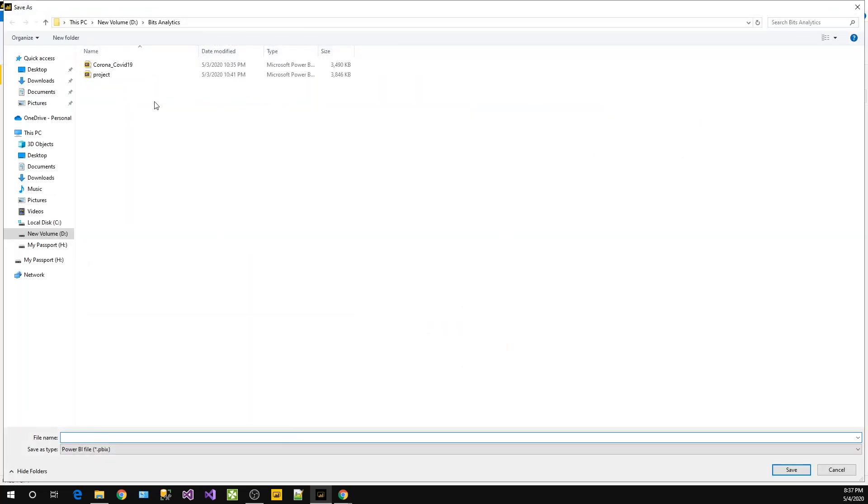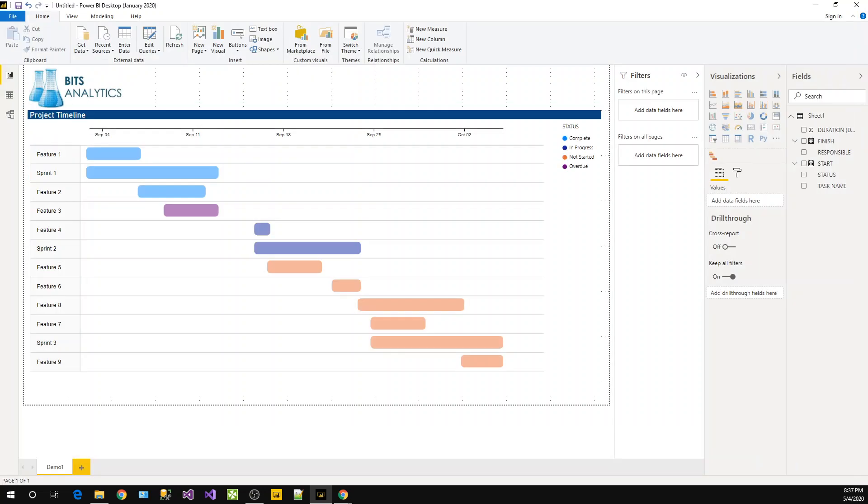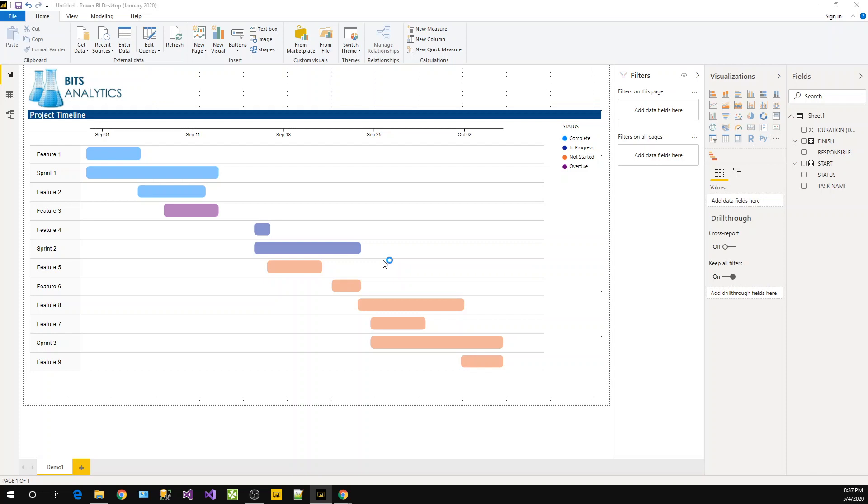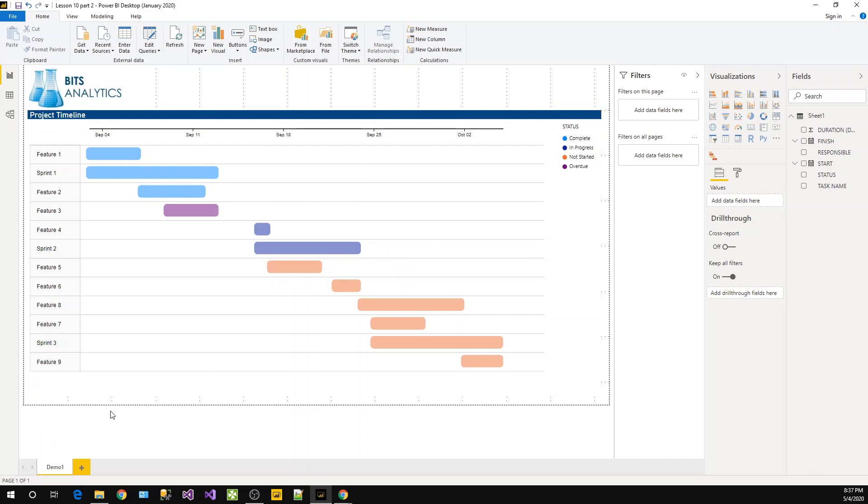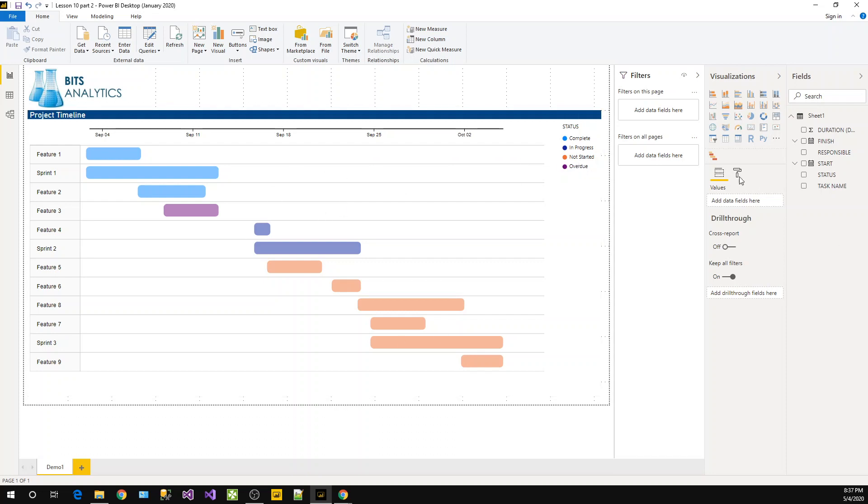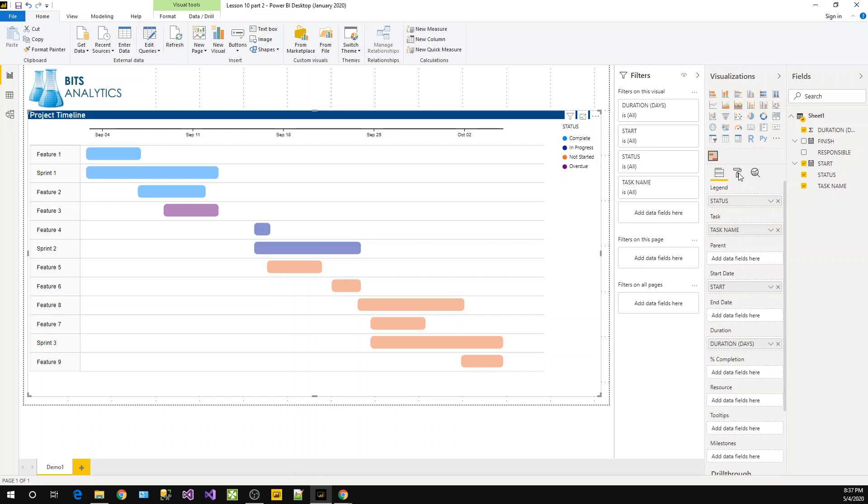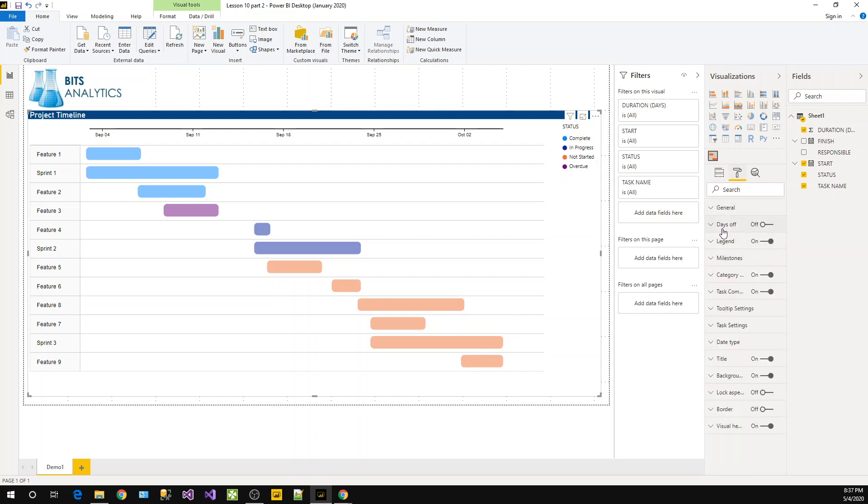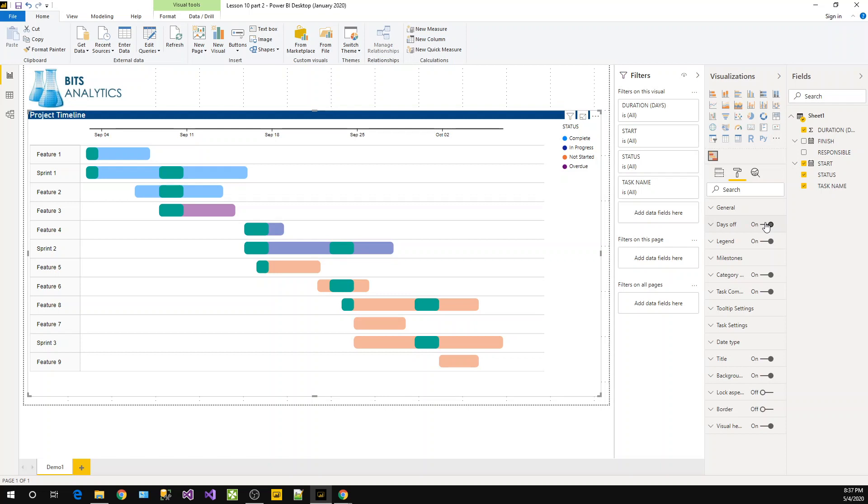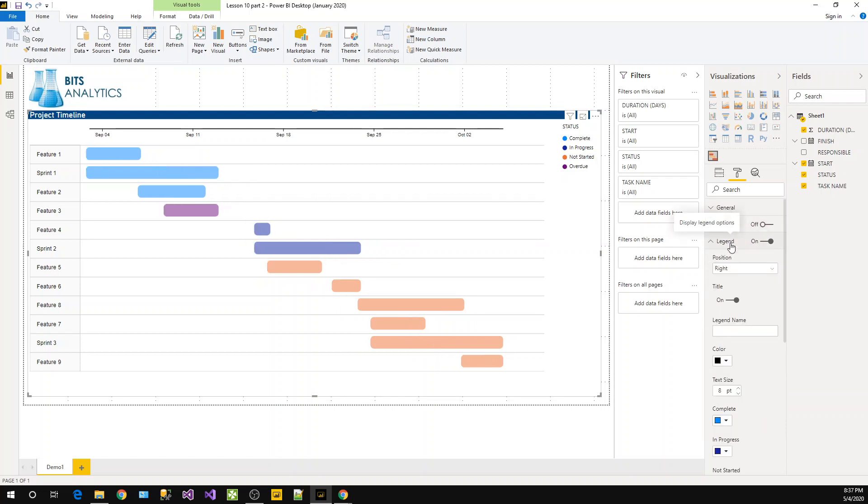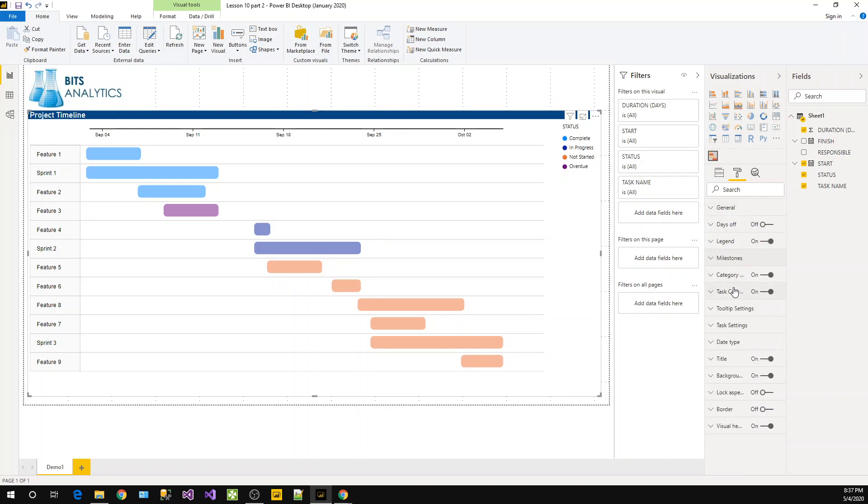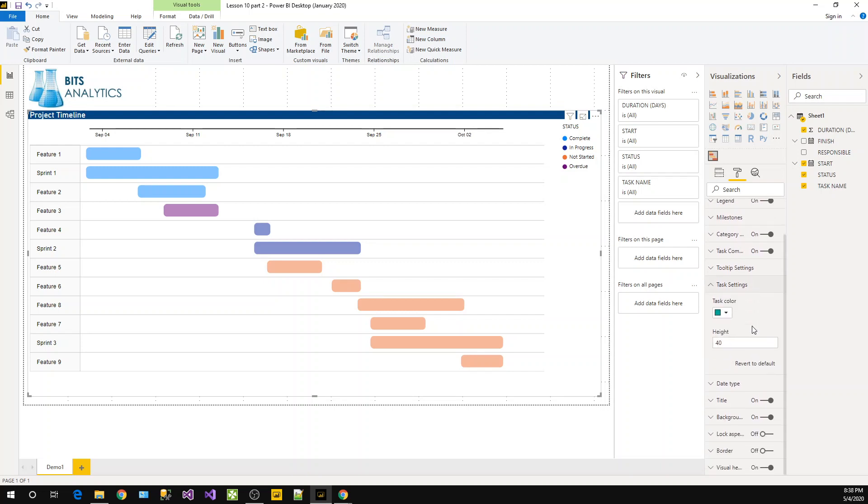So this report is representing one project timeline. It's having task, then you will have the complete, in progress - these are the statuses. And then you can go and change this status color or days off or days on. You can see how many days are off. Legend is there, then you have milestones, then task settings.